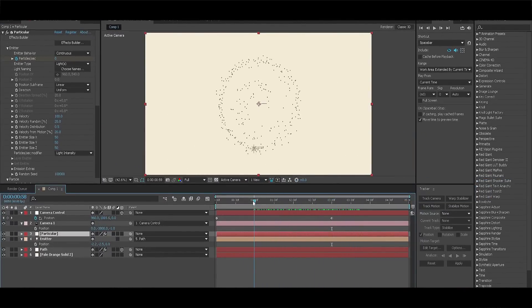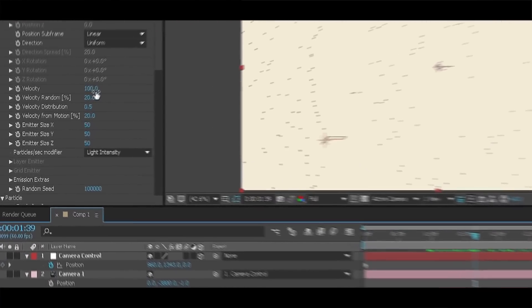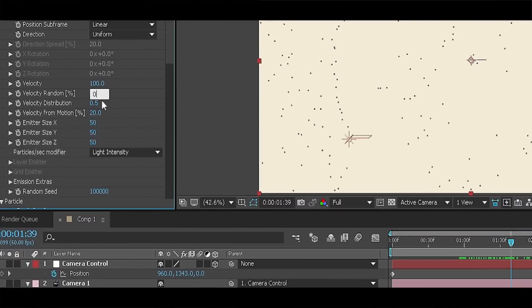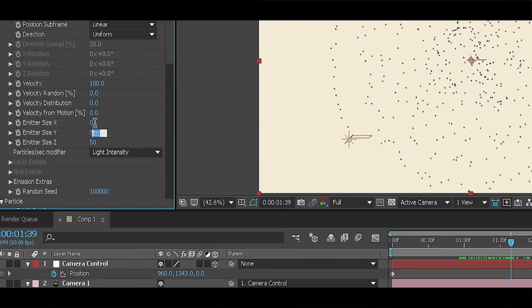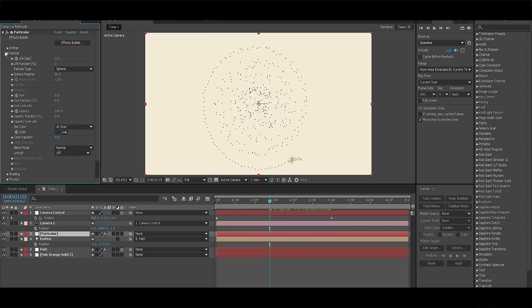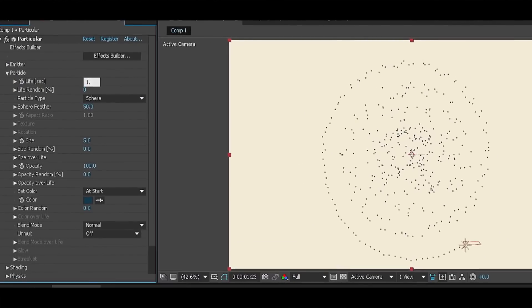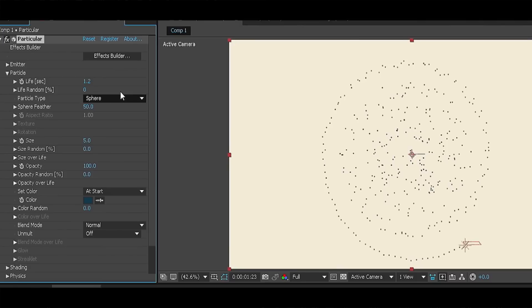As for the rest of the settings change the velocity random distribution from motion and all emitter sizes to zero. Now let's go to the particle section. Change the life to 1.2 and life randomness to zero. This way particles will only be visible for 1.2 seconds after their birth.